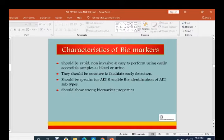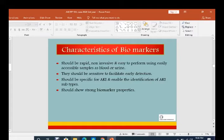Characteristics of biomarkers: they should be rapid, non-invasive, easy to perform, using easily accessible samples such as blood or urine. They should be sensitive to facilitate early detection and specific for AKI, enabling identification of the AKI subtype and showing strong biomarker properties.